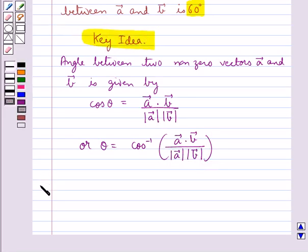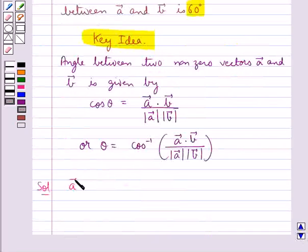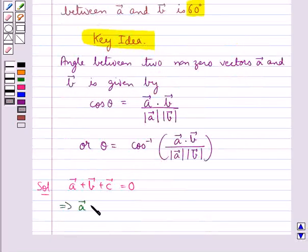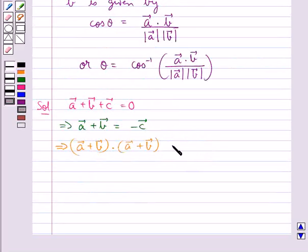Now let's move on to the solution. It is given that vector A plus vector B plus vector C is equal to 0. From here we have vector A plus vector B is equal to minus vector C. Next, we take the dot product of both sides: (vector A + vector B) · (vector A + vector B) is equal to (−vector C) · (−vector C).